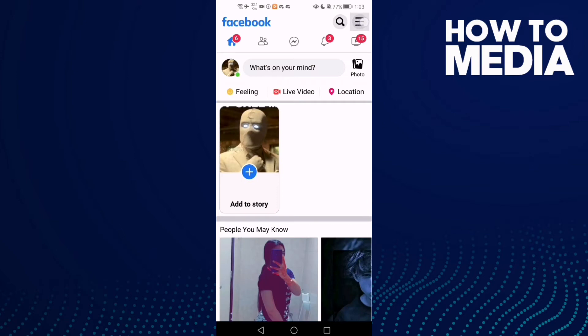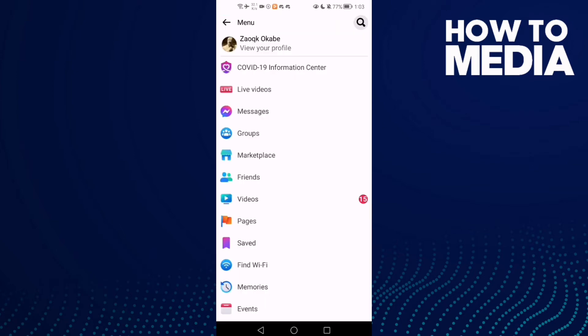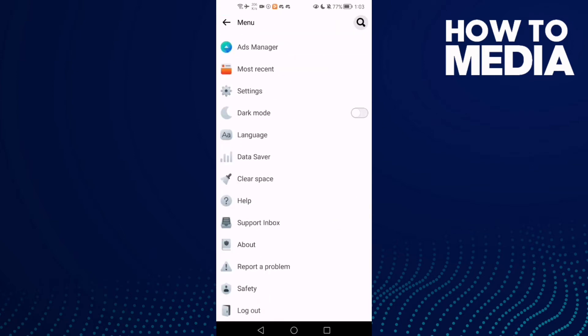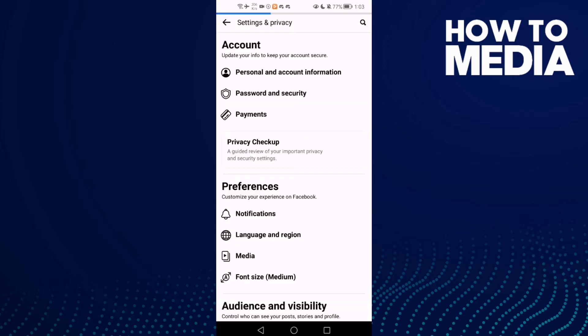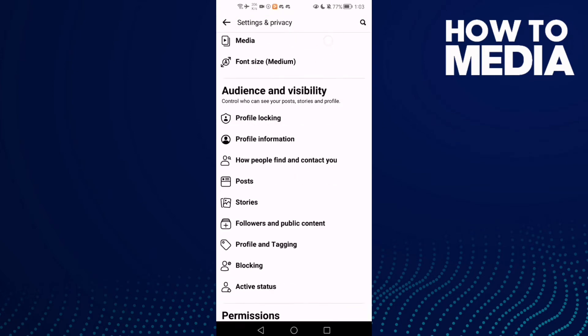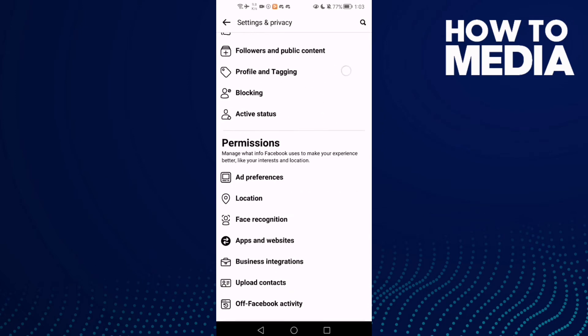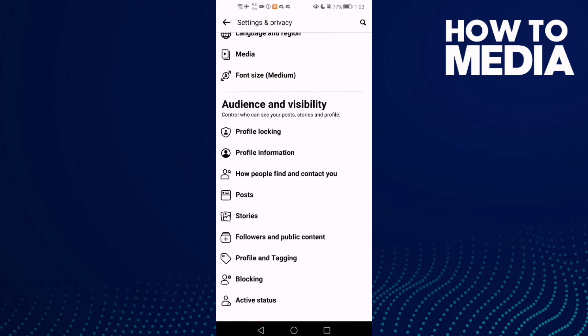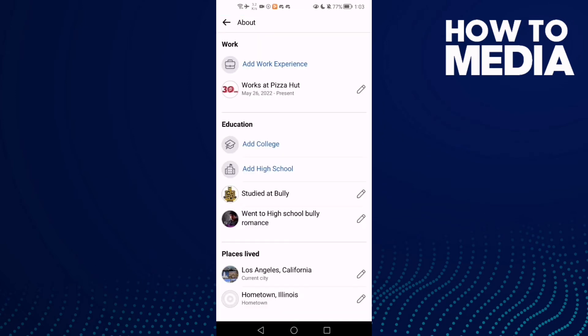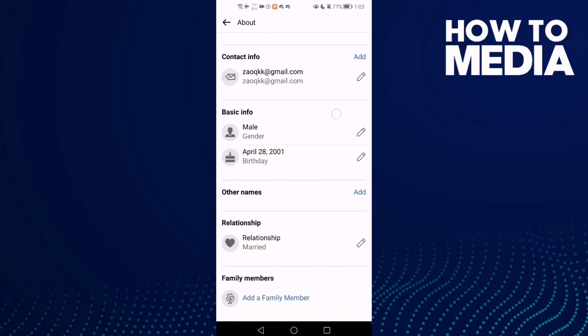First, go to Facebook Lite. Here you will find the story lines in the top corner — click on it and go down until you find Settings, then Profile Information, and now just go down until you find it.